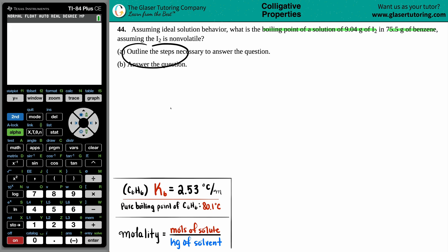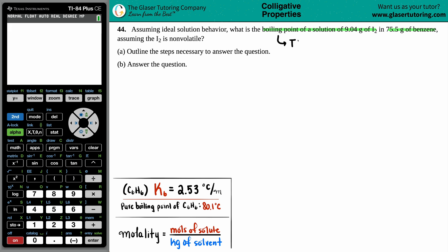We have to outline the steps necessary to answer the question, and then we have to answer the question. They're looking for the boiling point — a specific temperature, the temperature of boiling, basically turning a liquid into a gas. But now we have a solution, which means I have to have a solute and a solvent.